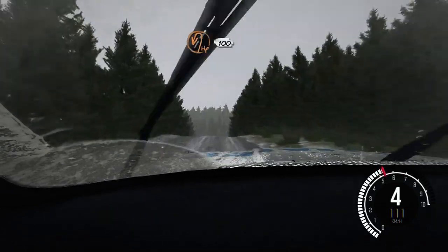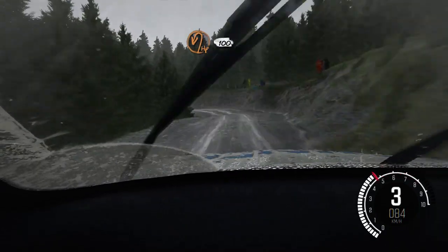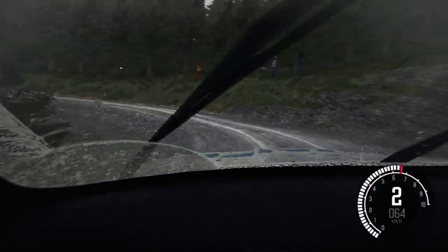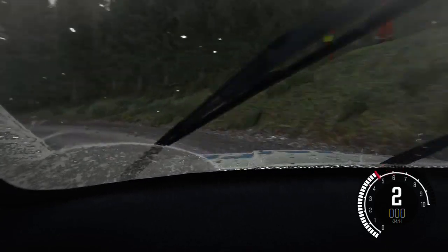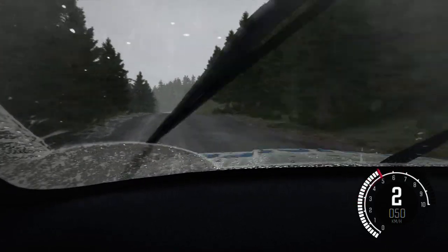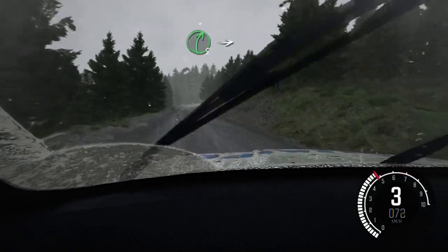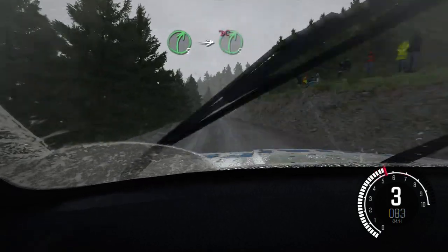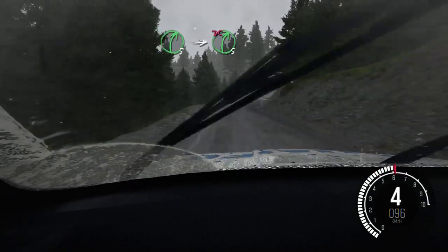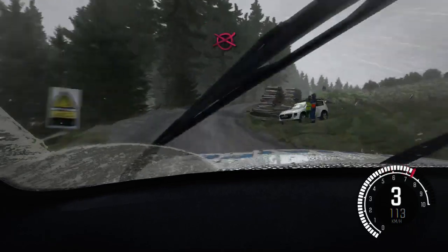Hairpin left. 100. Right 5 into right 5 long, don't cut, logs inside. 100 over crest, keep left.